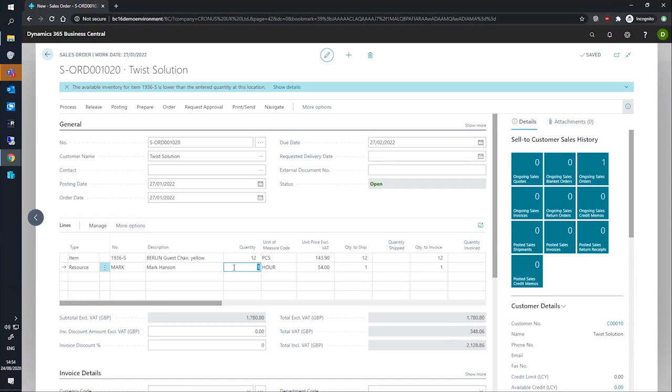It's important to note in this particular demonstration, the quantities and amounts are not too important. However, we will be looking at setting the dimensions and we can do this in one of two places, on the header and on the lines.